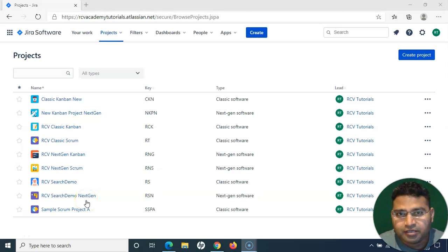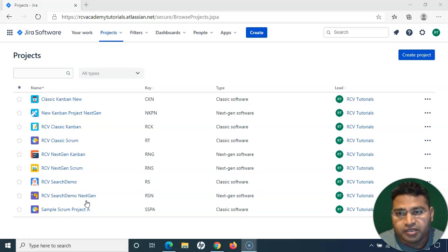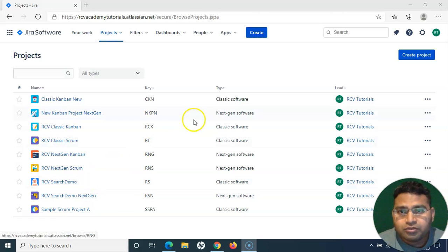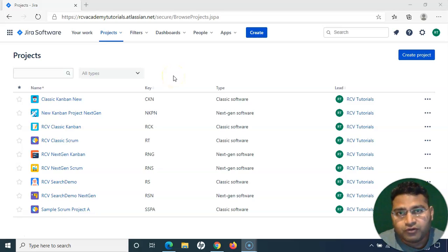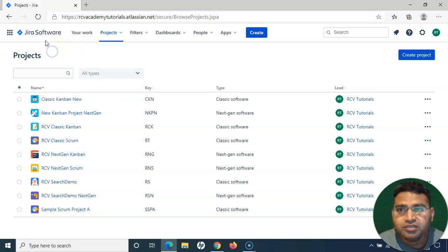Hello everyone, welcome again in this Zephyr for Jira tutorial. We will learn how to configure Zephyr within Jira. Sometimes when you install Zephyr for Jira you have to configure it, especially in the current Jira Cloud version.